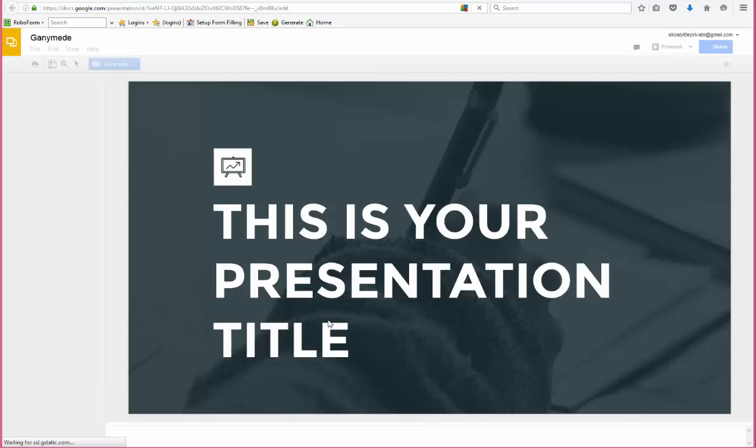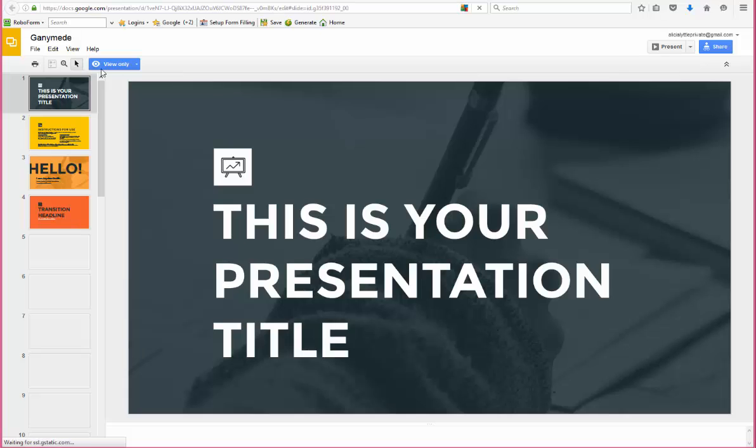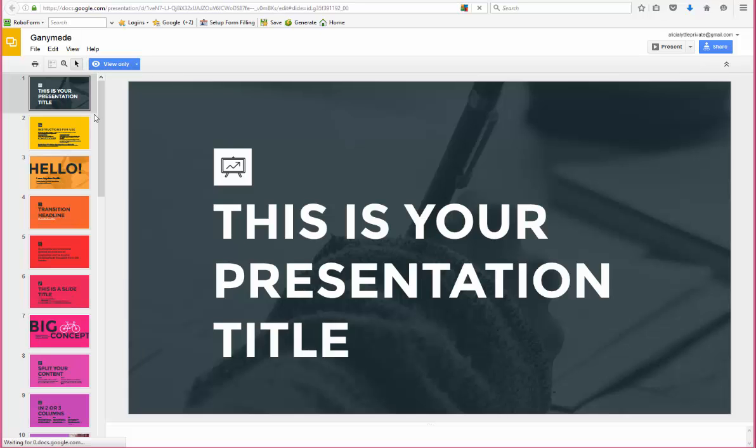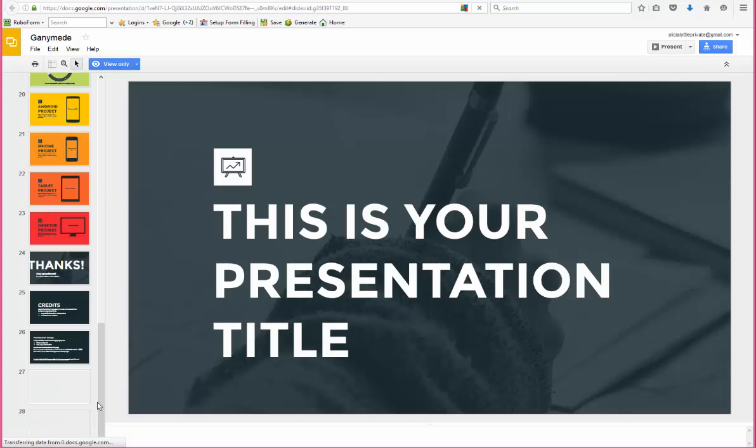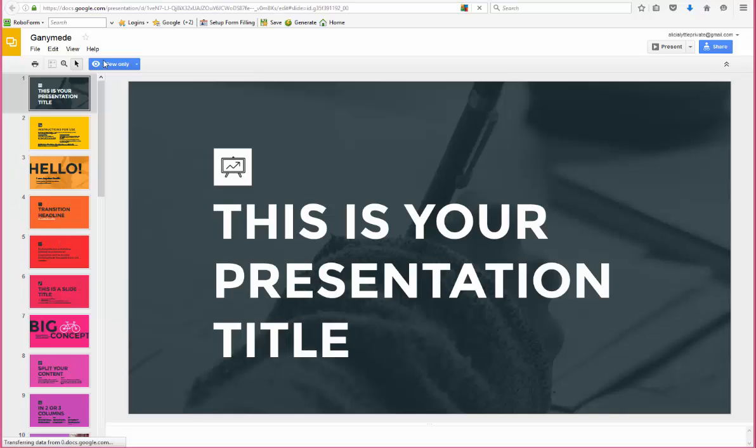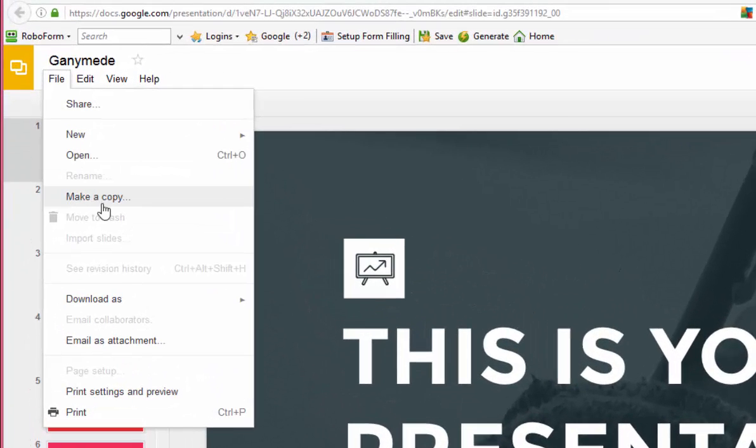Here's where the super tip comes in: when you're here, the template is saved as view only. So you see this great template but you can't fix or change anything. So you're going to go to File, Make a copy.